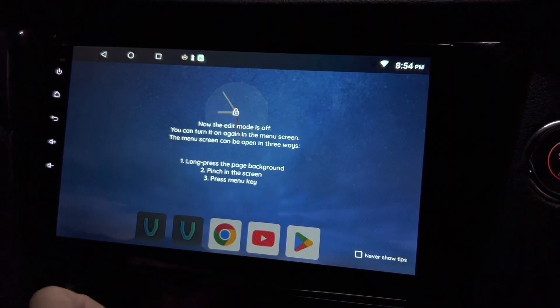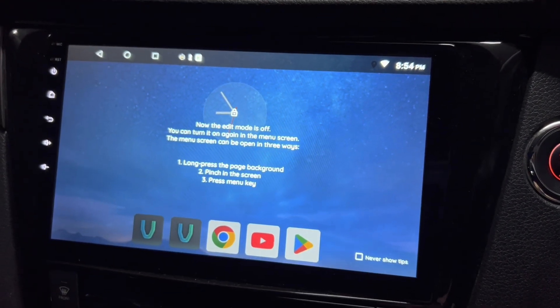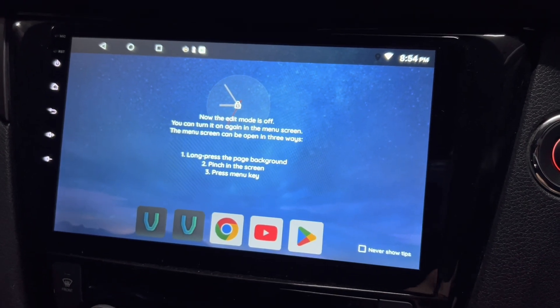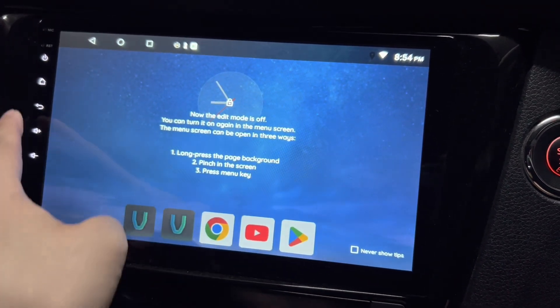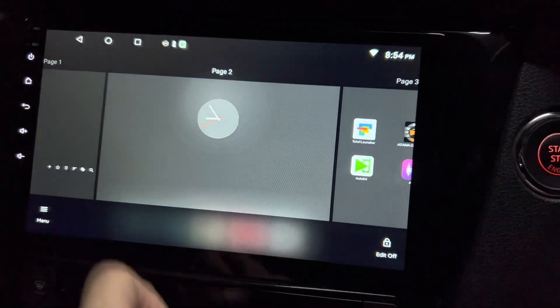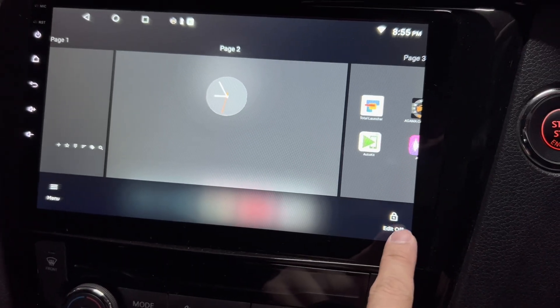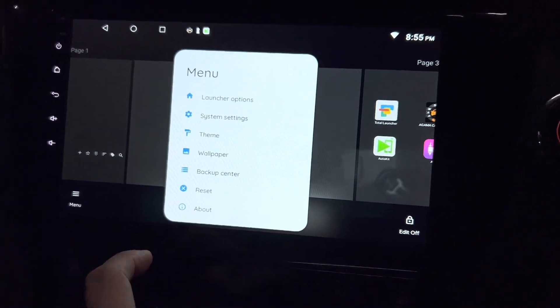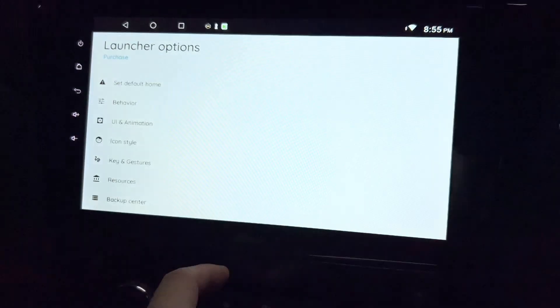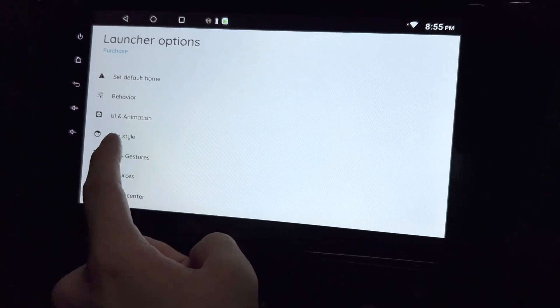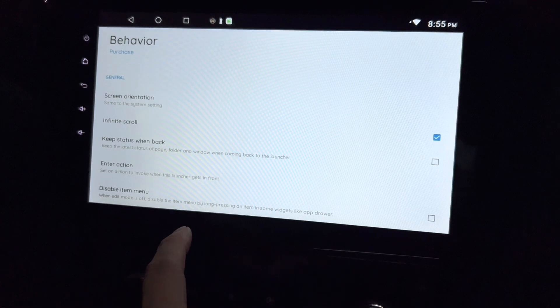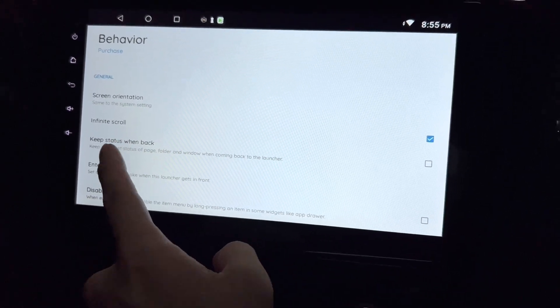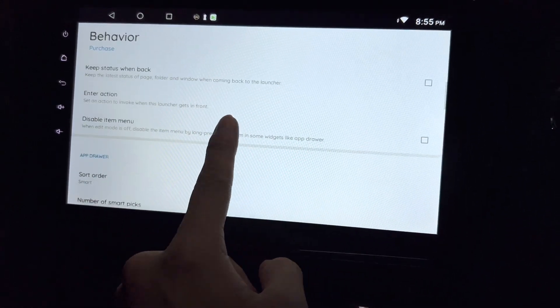So what else can you do here? Edit is on, you can turn it off. Of course you can add menu screens. Don't pinch the screen, press menu key. Let's press back. Go to the menu launcher options. Let's see what I can do here. I can set it default as home. The behavior can be changed, for example screen orientation, infinite scroll, and action disable.